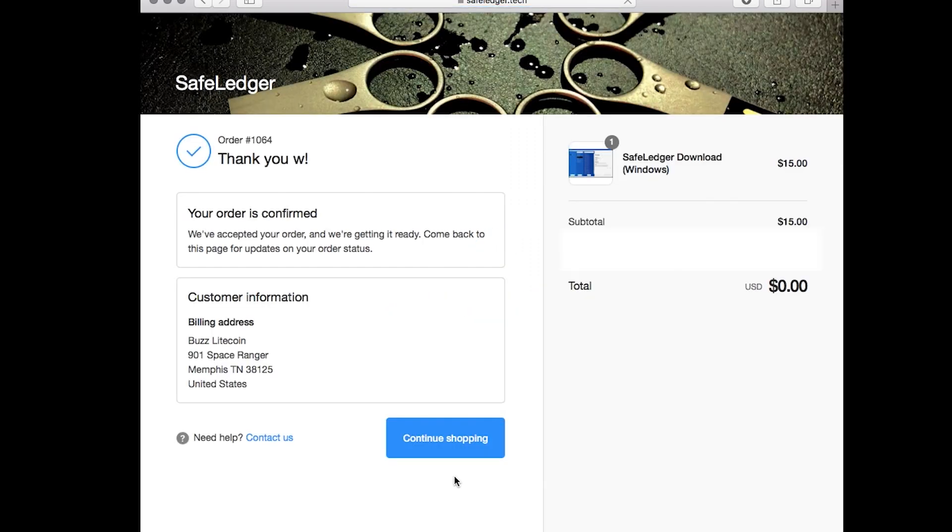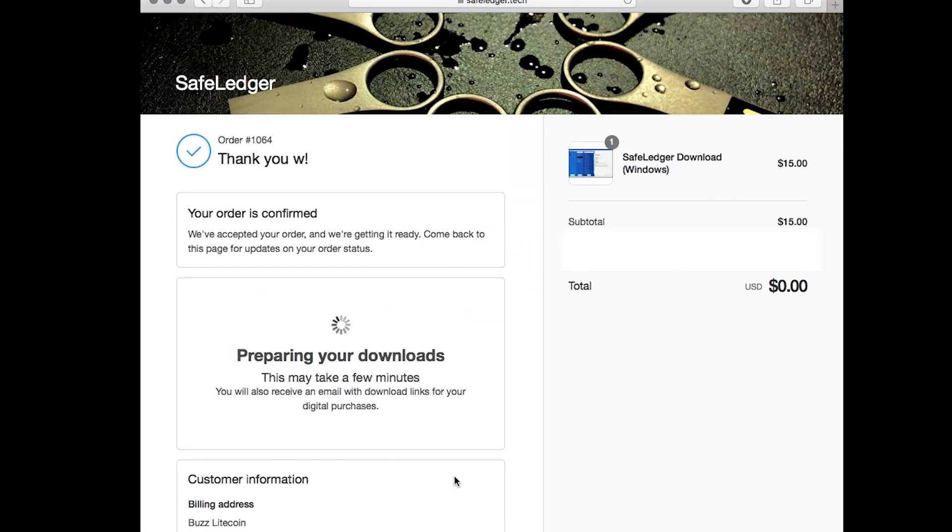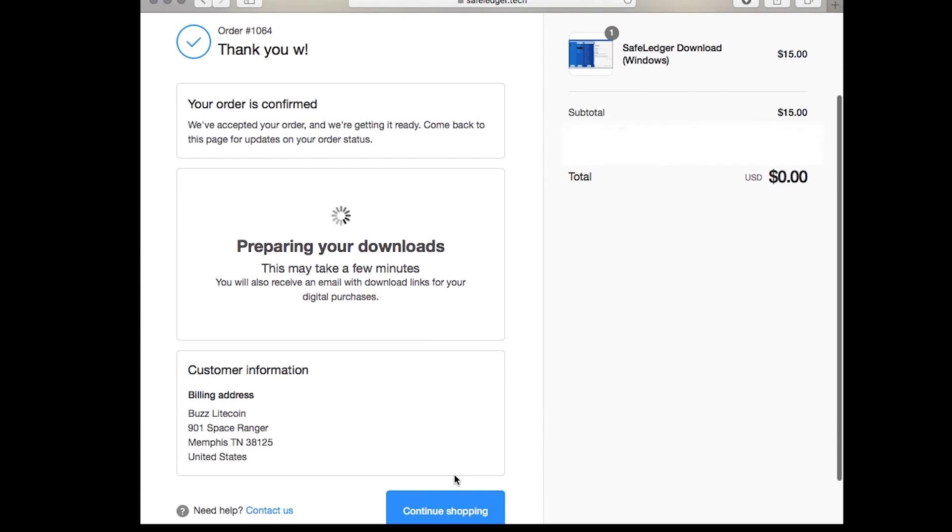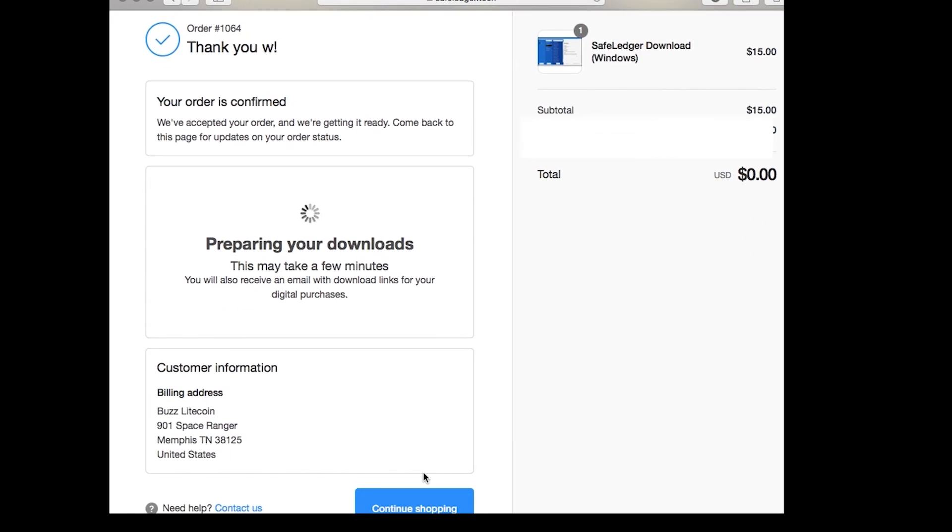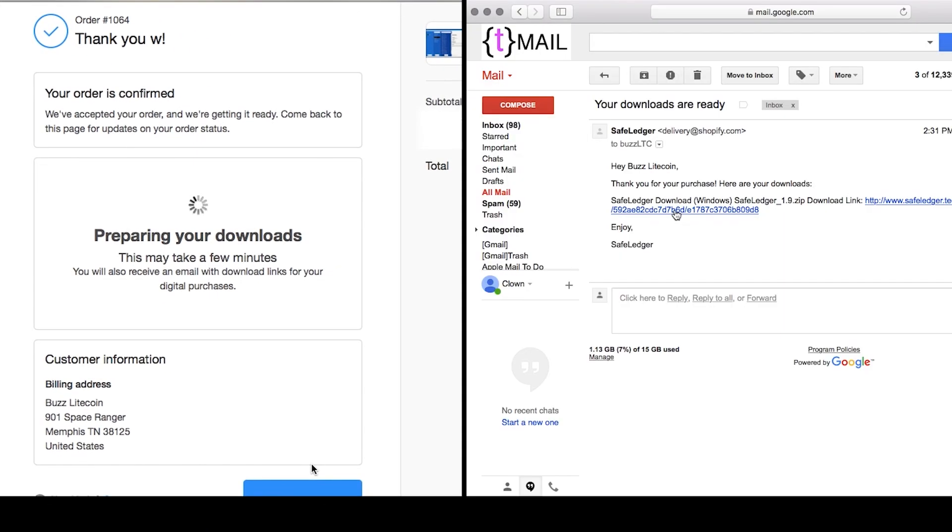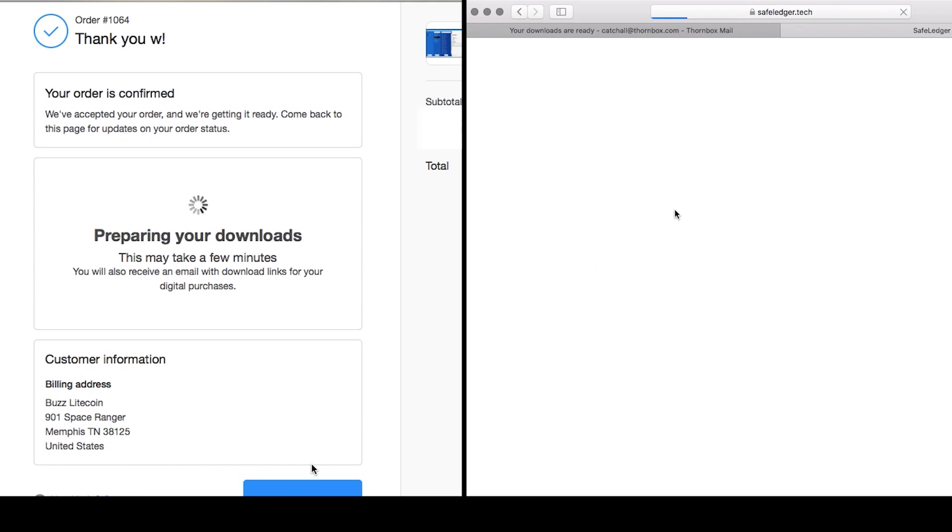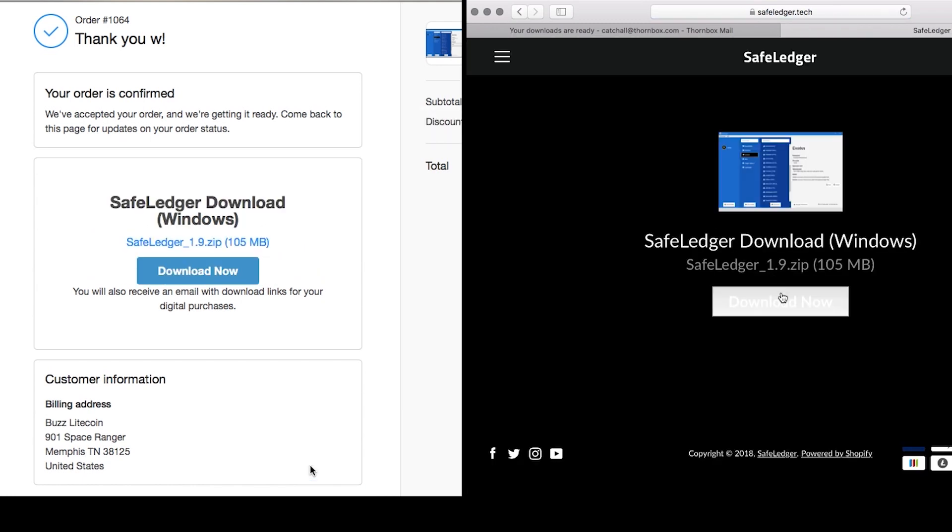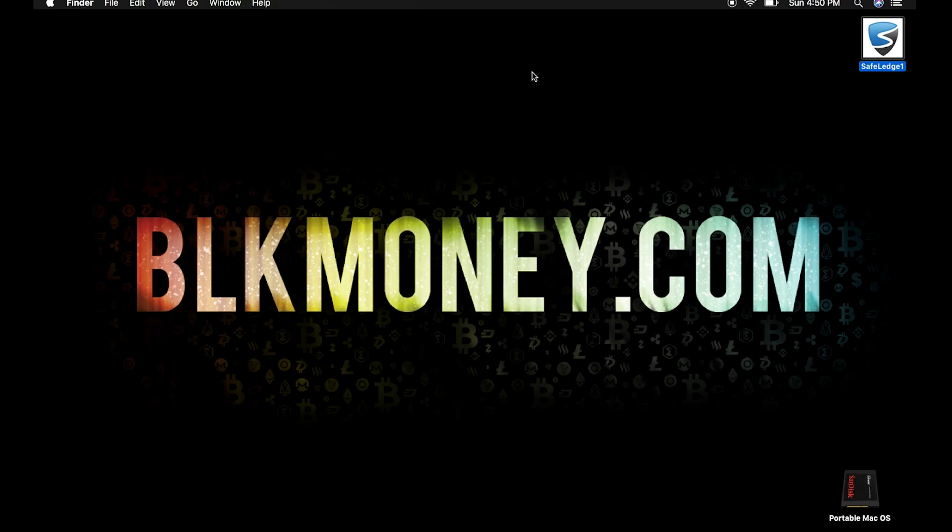If you close the window by accident, or you need to download the software again in the future, refer to the download email from SafeLedger. Click download and move the zip file to a USB drive. It's important that you do not unzip the file until it's mounted in the VM. Now eject the USB drive, but do not remove the device from your USB port.